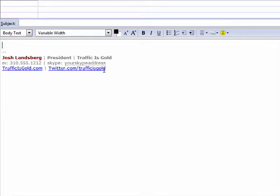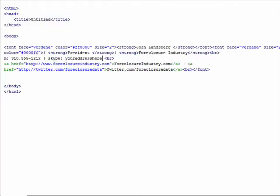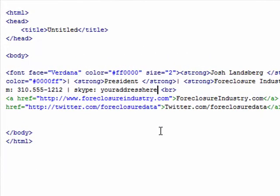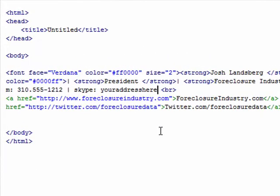Today we're going to create the signature file for Thunderbird, a free alternative to Outlook. The first thing you need to do is fire up your favorite HTML editor and go ahead and put in what you would like your signature to have.